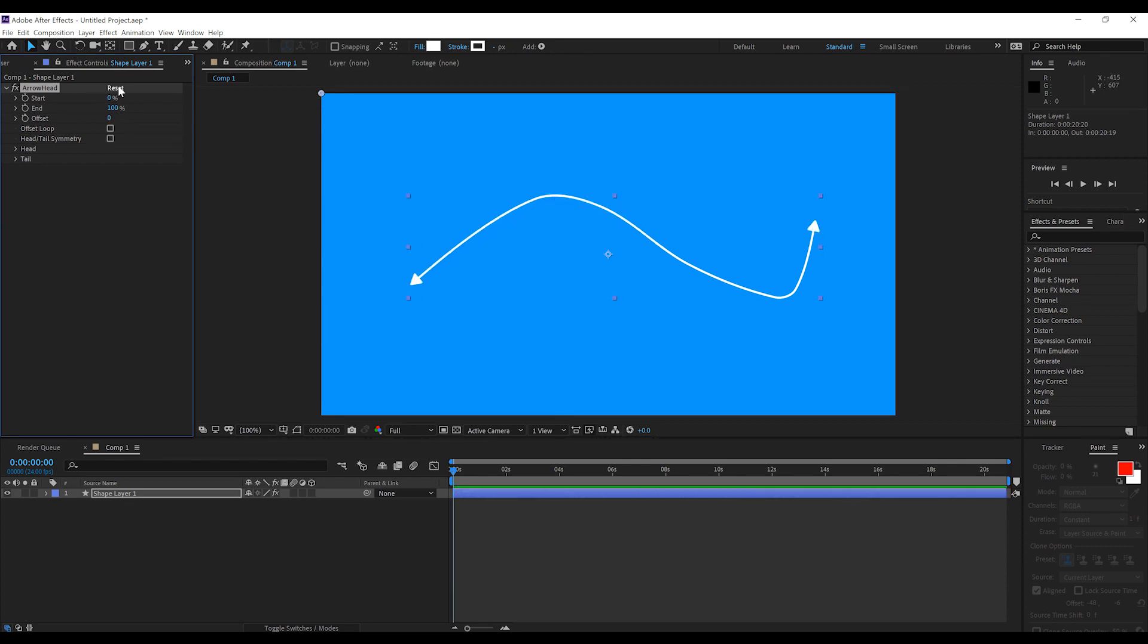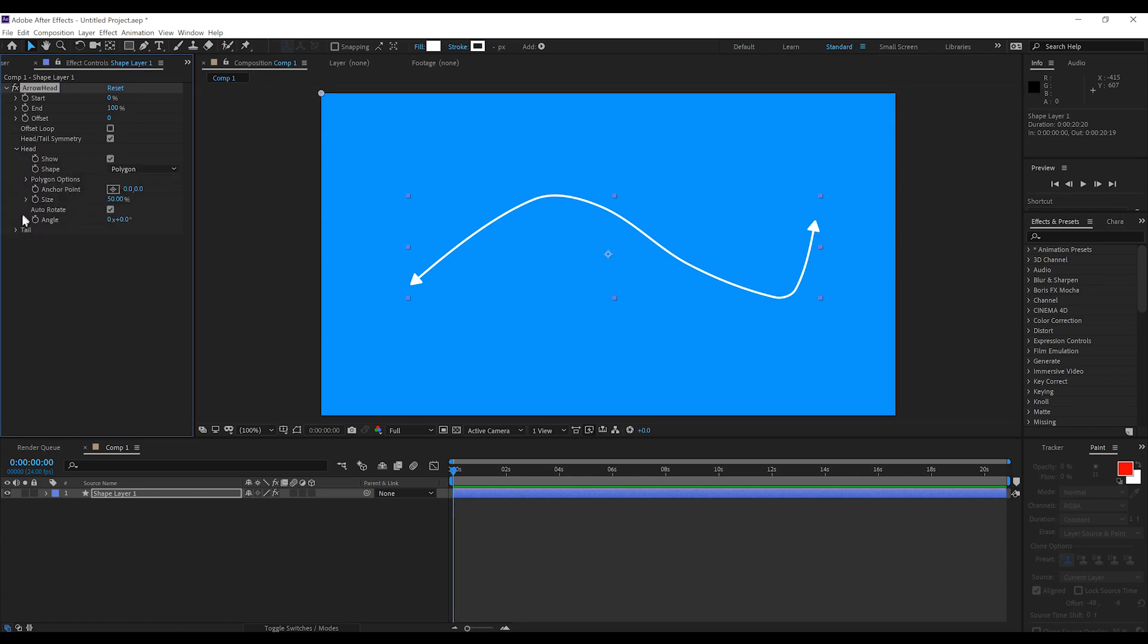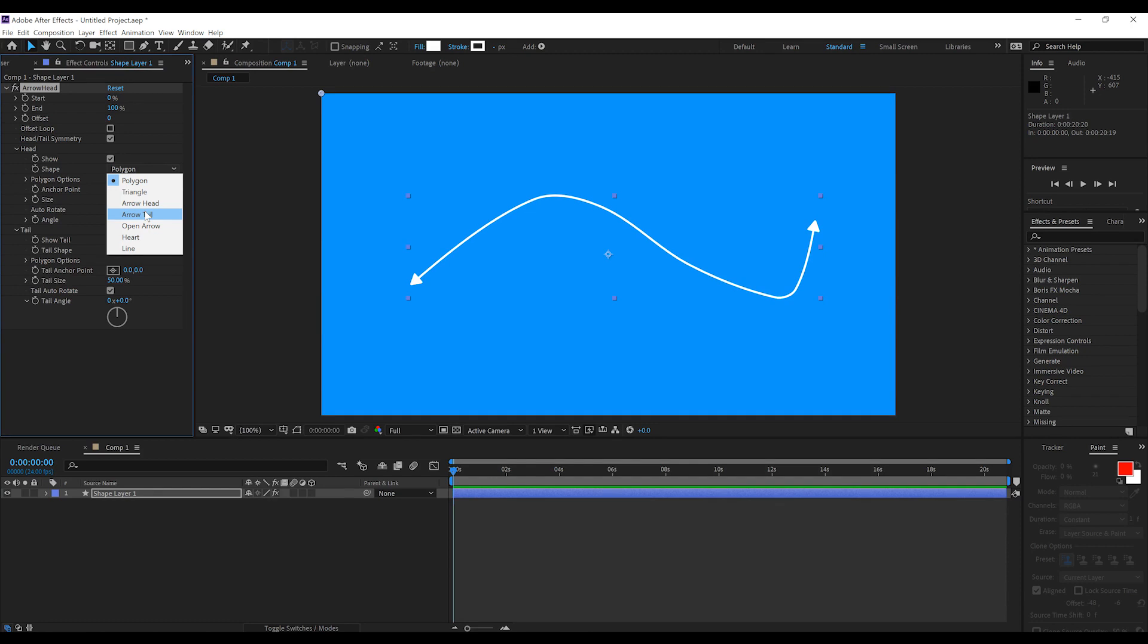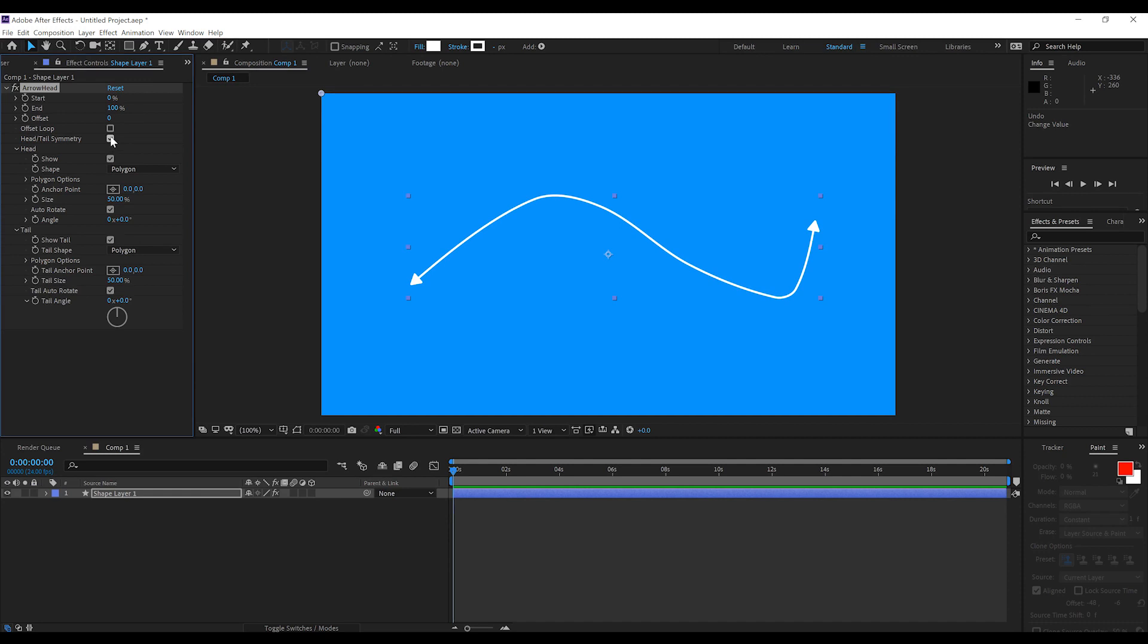Now, I'm just going to go ahead and reset that, and we can start playing a little bit more. So, we've got this thing called Head and Tail Symmetry. Now, if we check that on, you can see we have Head and Tail controls. So, basically what this does is that it just links those two together, much like the scaling controls in After Effects. So, if we turn off the head, it turns off the tail as well. If we change the shape of the arrowhead, it changes both shapes. So, you get the idea.